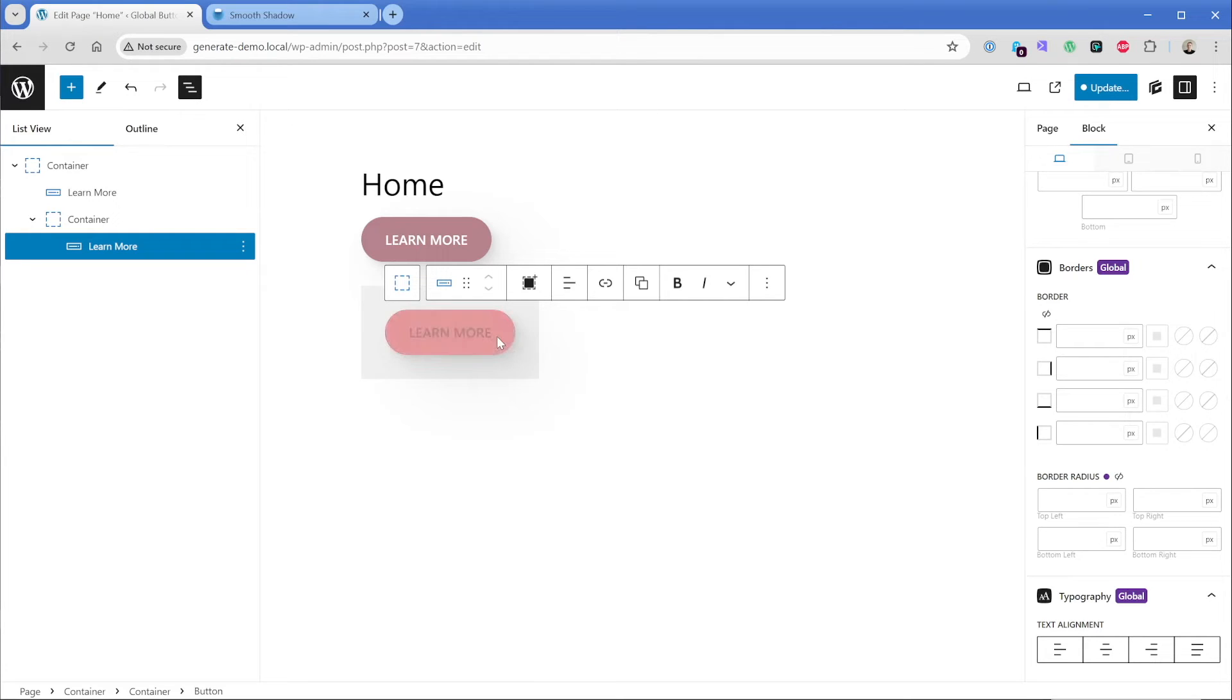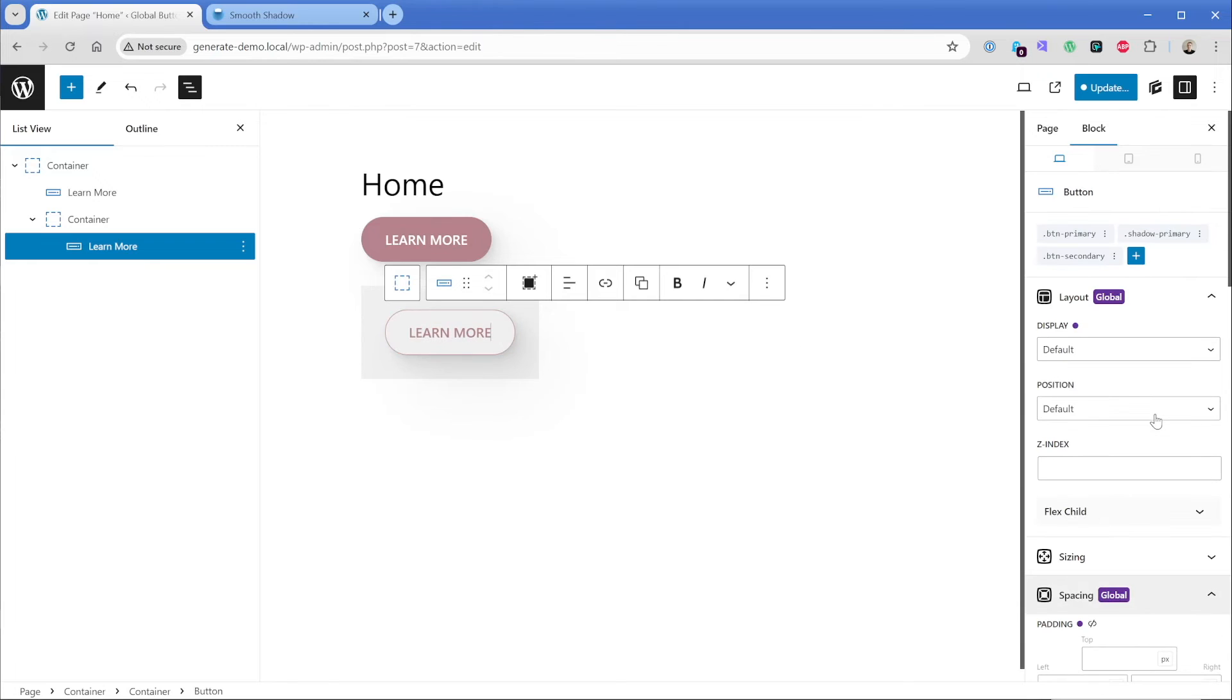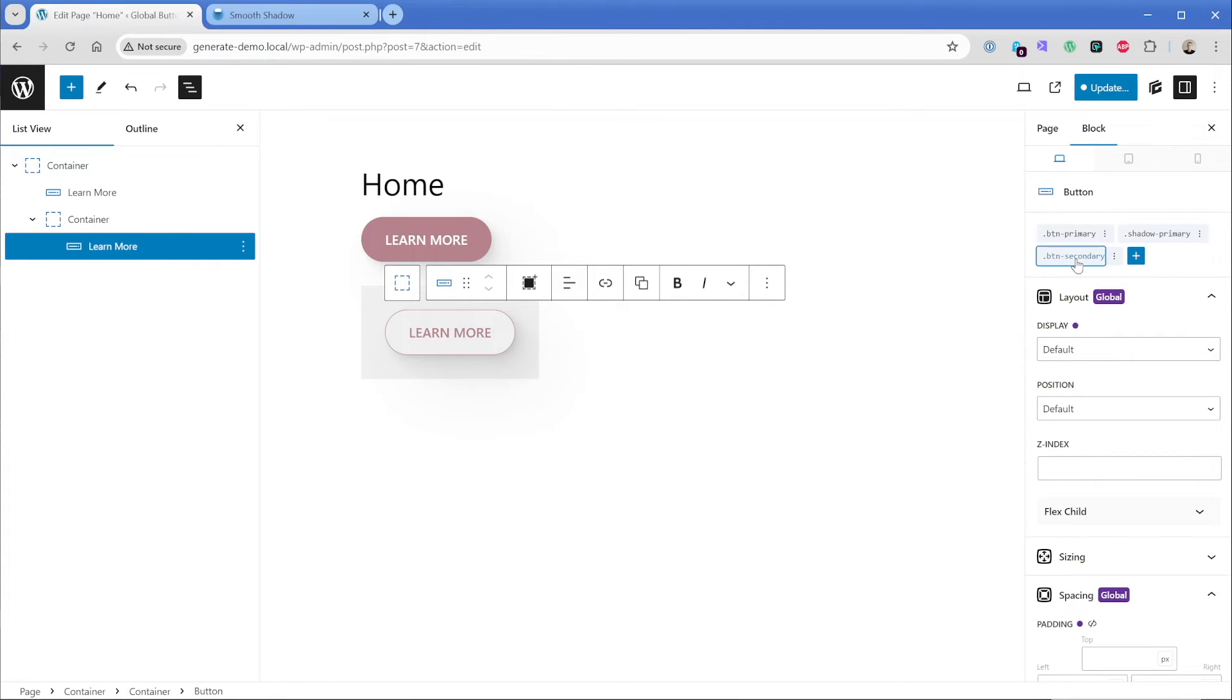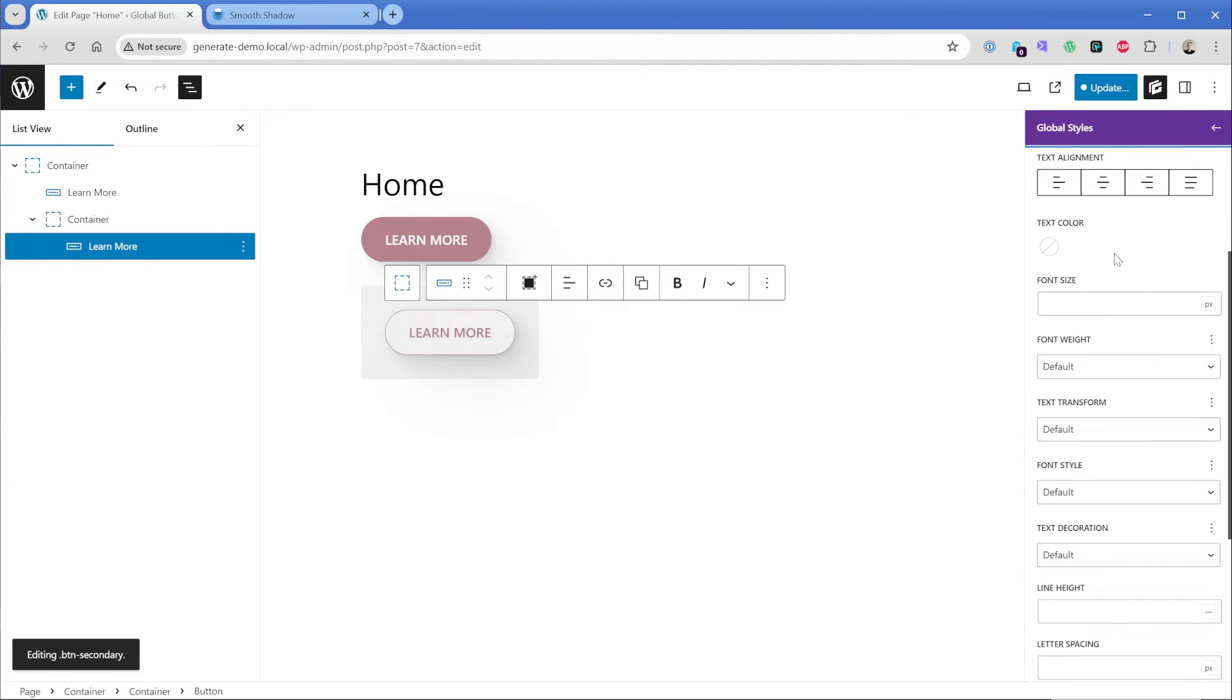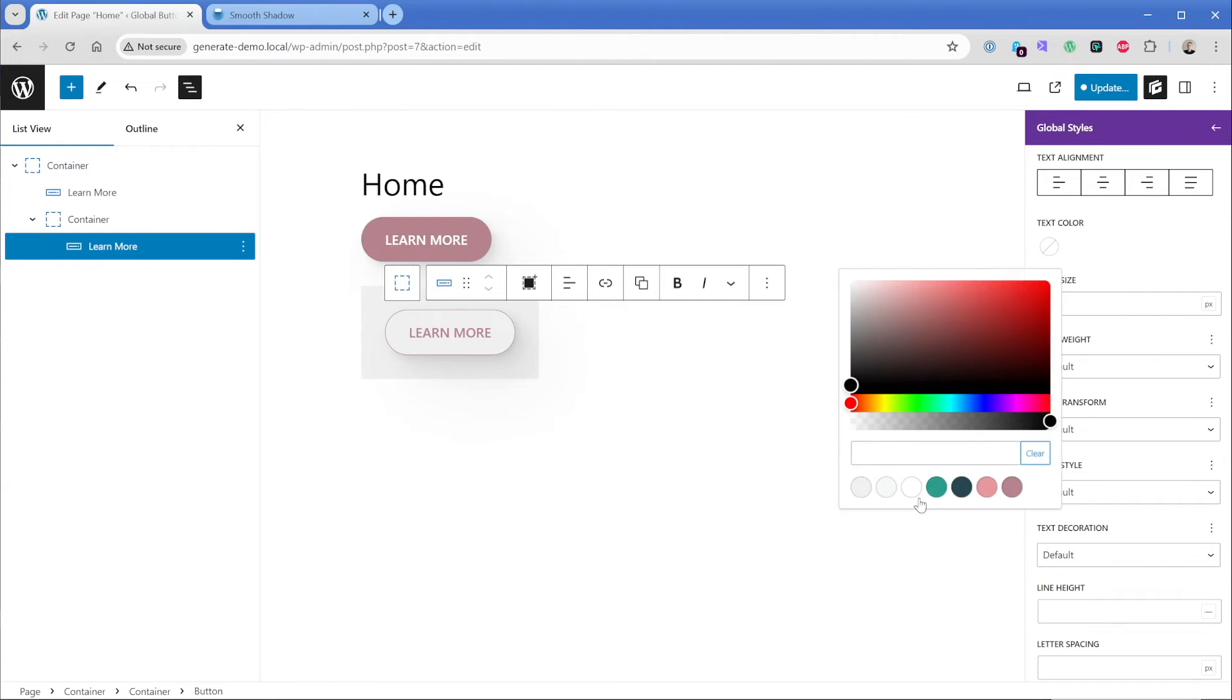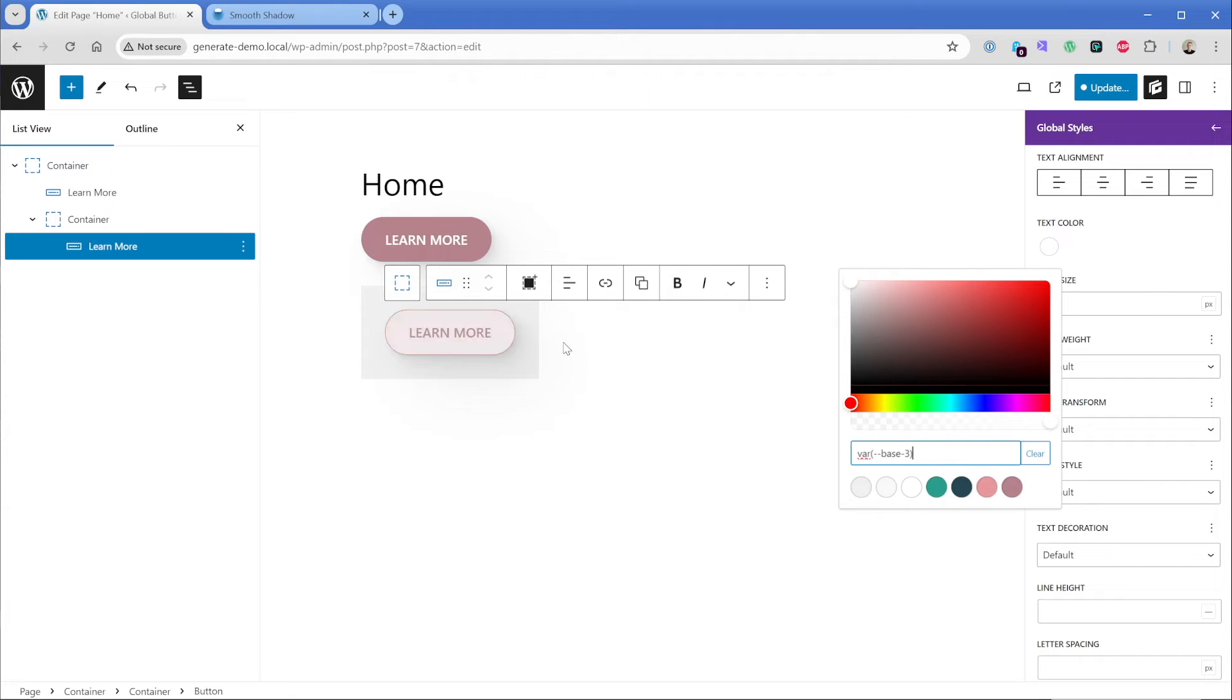When we hover, we need to make a slight adjustment to that. So let's go back up to our button. And this time just ensure you click on the button secondary global style. Again, we're going to go to the hover state here, go to typography. And then in this case, let's check and see if something like white looks good. It sure does.